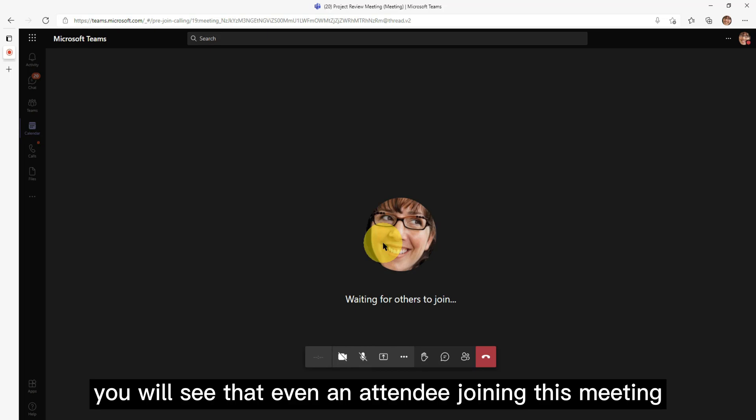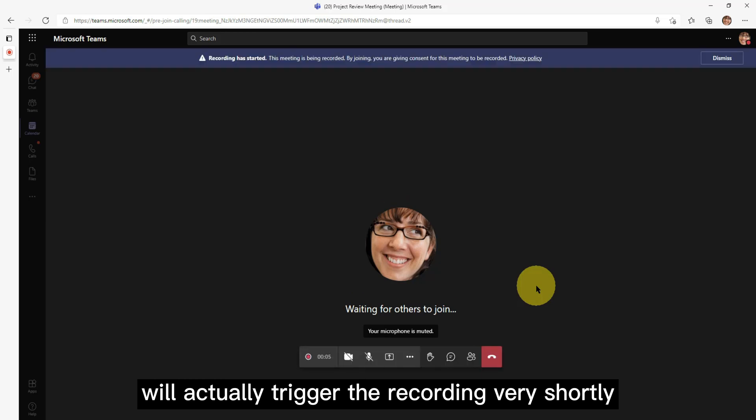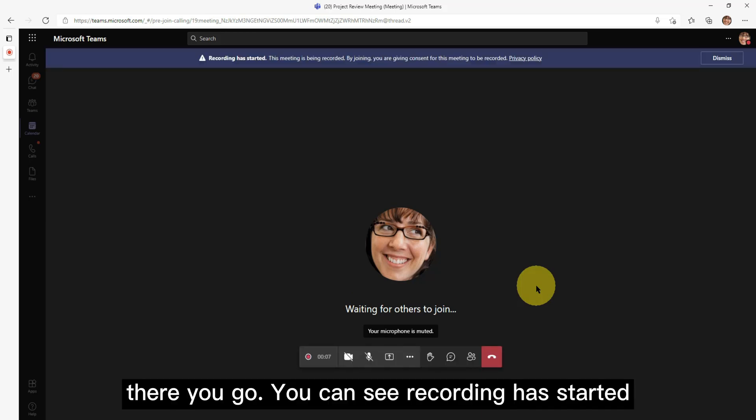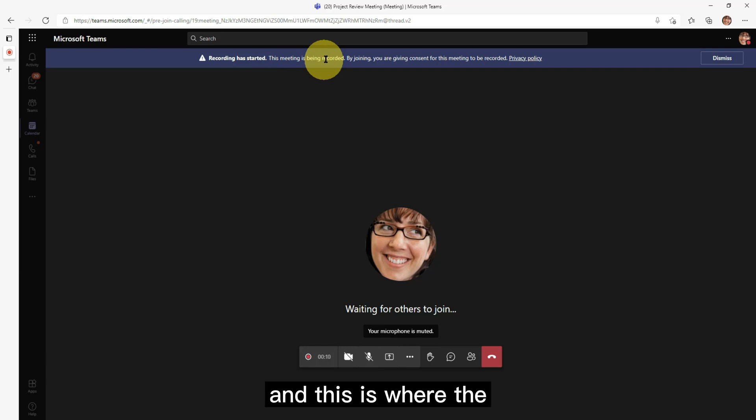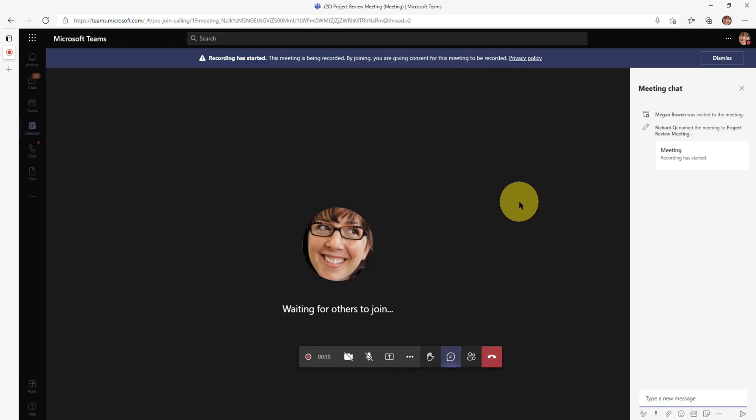You will see that even an attendee joining this meeting will actually trigger the recording very shortly. There you go. You can see recording has started and this is where the auto recording gets triggered during a meeting.